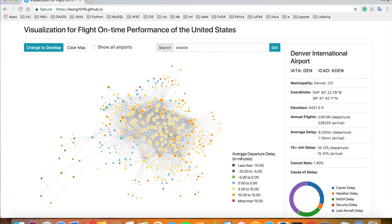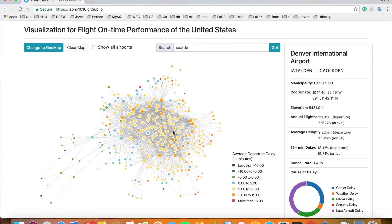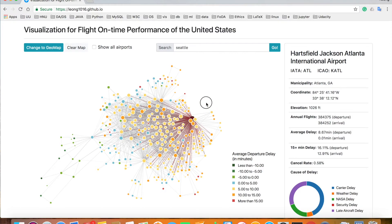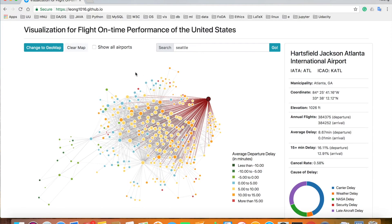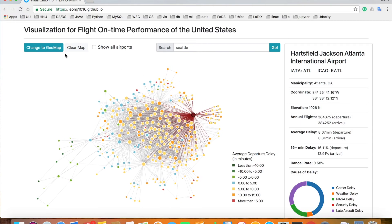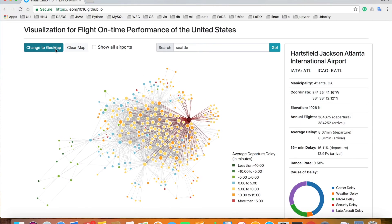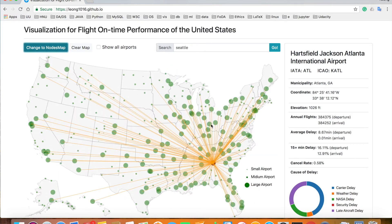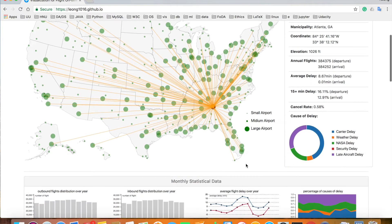Airports are colored by their average departure delay time. We can see Salt Lake City did a pretty good job in on-time performance, and Atlanta is a critical node with a bunch of flight connections. The two maps are connected together — clicking on one will also affect the other.